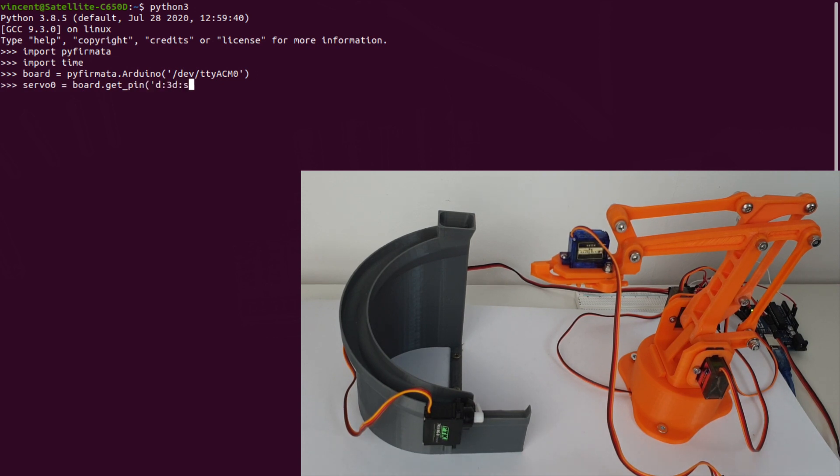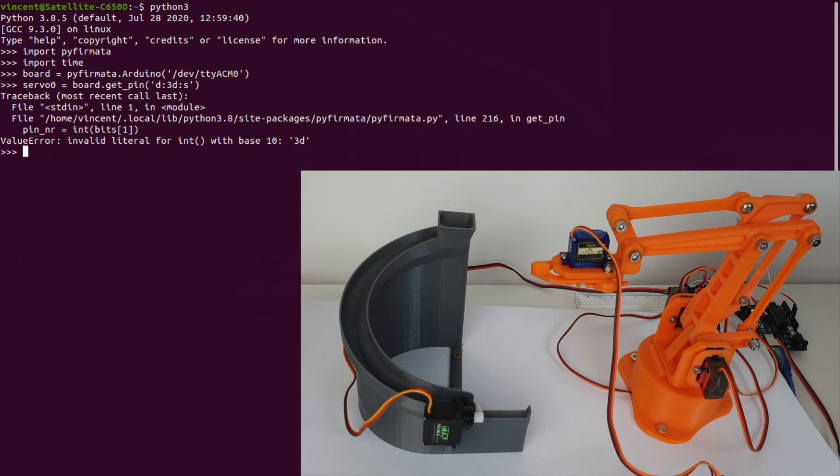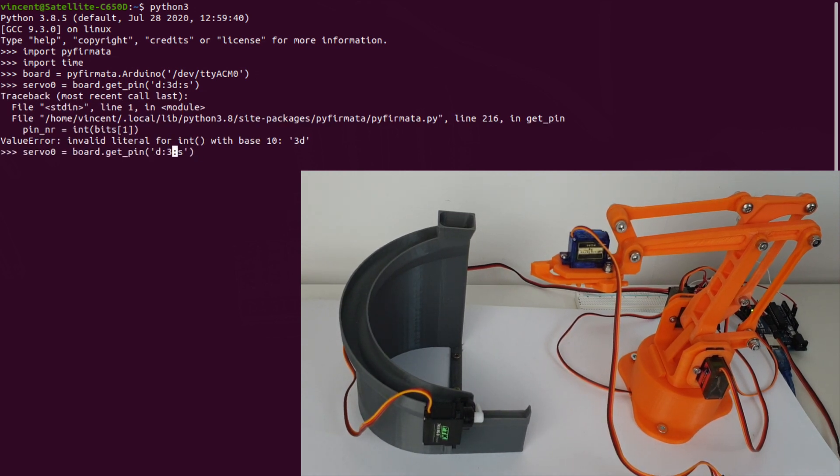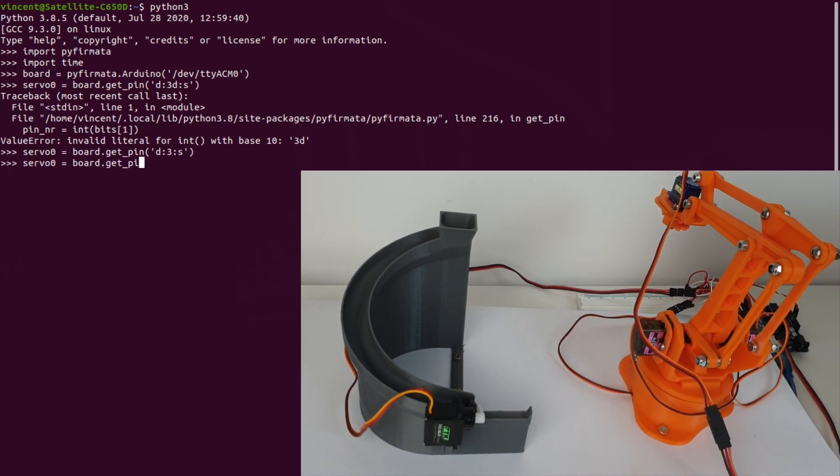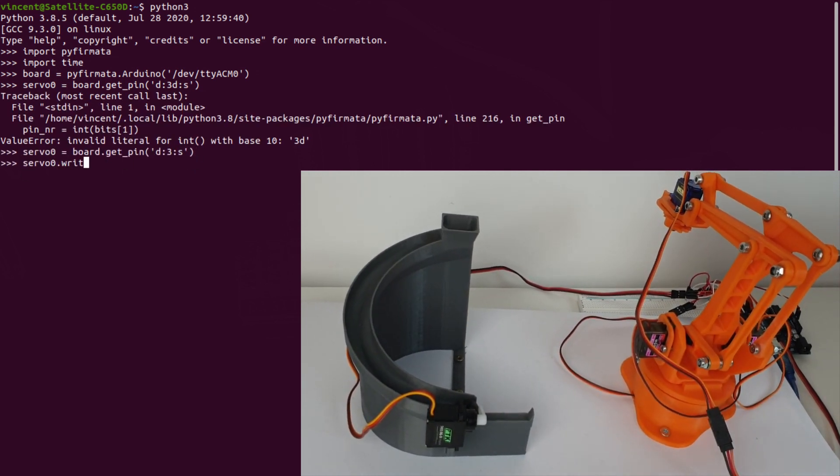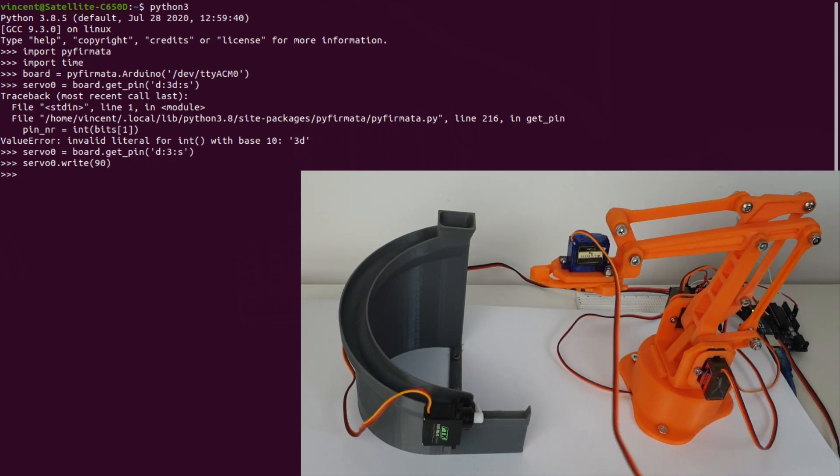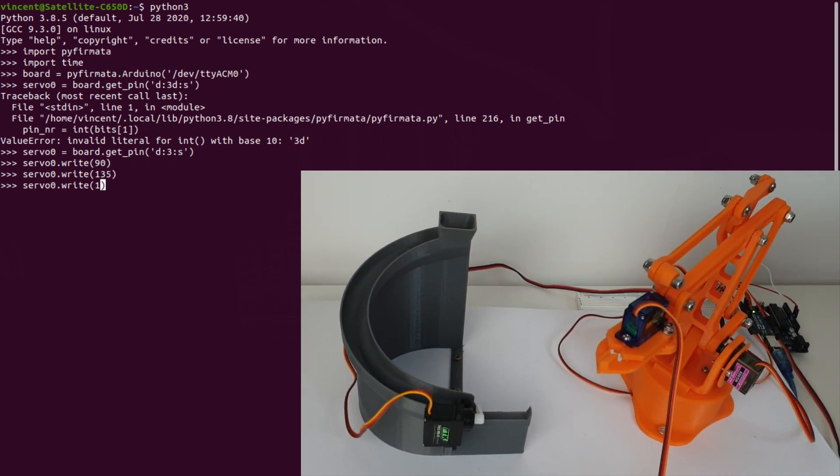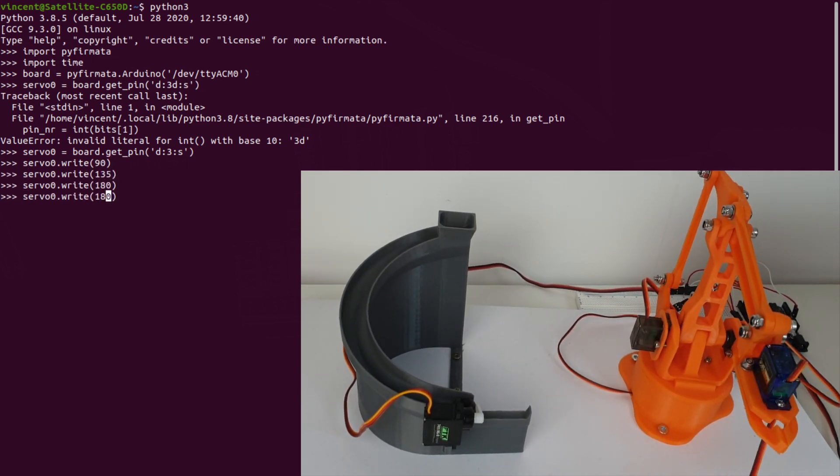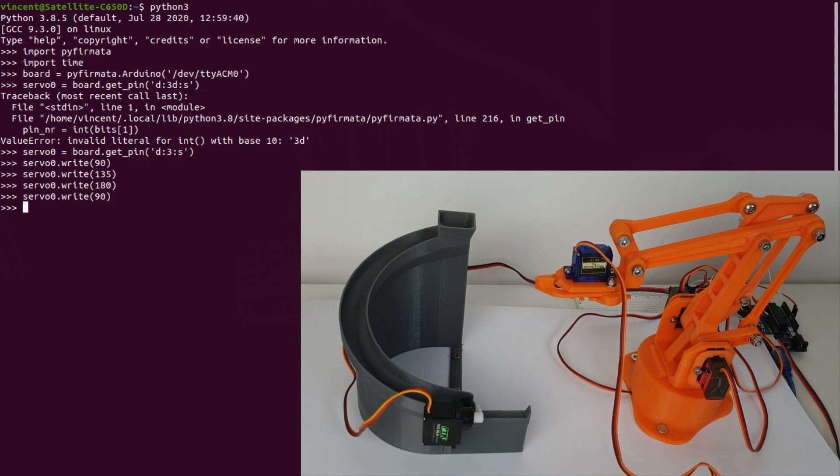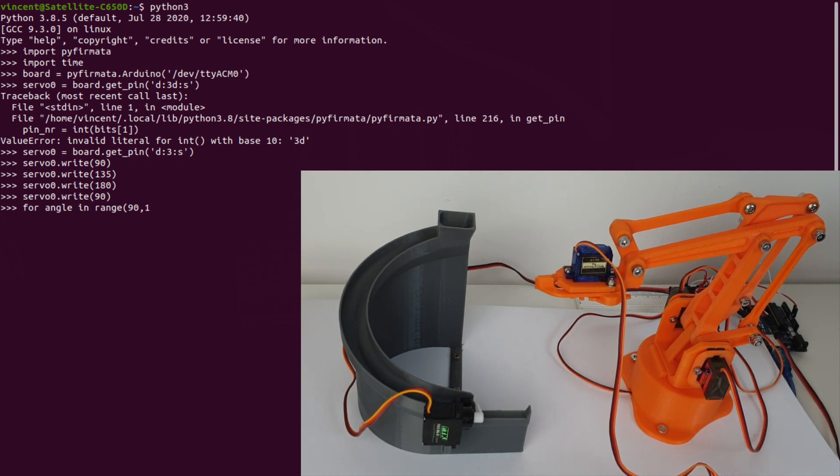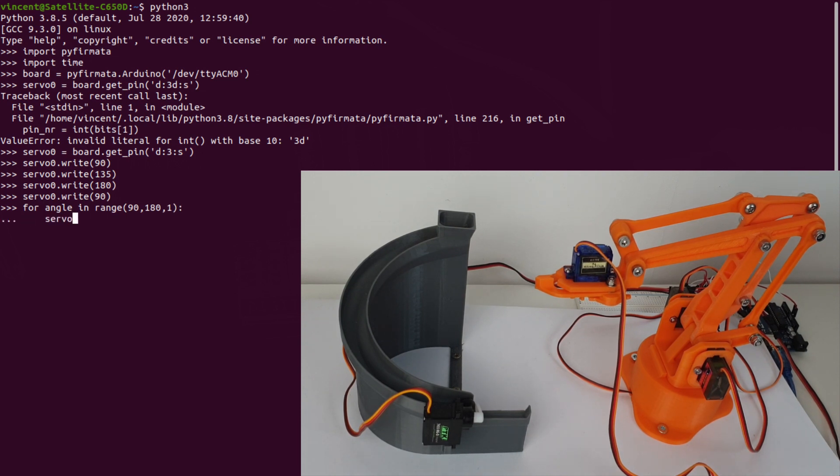The code is almost identical to the code shown earlier to move one servo, but there is one issue. The robot moves too fast and has a tendency to oscillate. We have to move slower. Therefore, we implement a for loop and increment the angle one degree by one degree with a small pause between each move. I pause for 15 milliseconds.